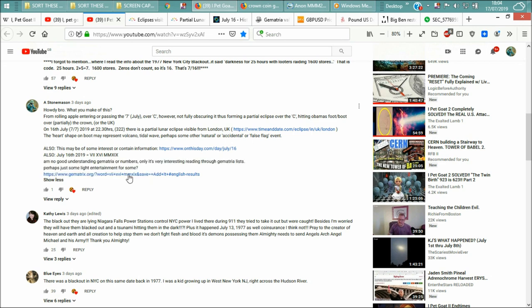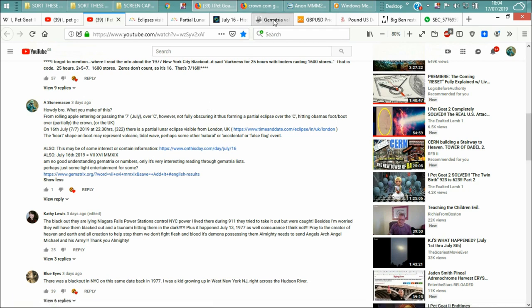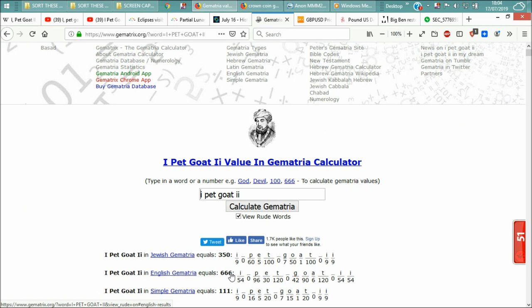And there's a gematria... there's geometrics there. I'll quickly point that out. IPECO 2, and the gematria of IPECO 2 in English gematria is 666. Okay, I'm going to click on that.